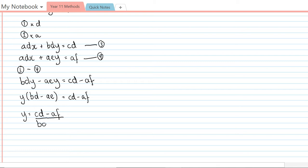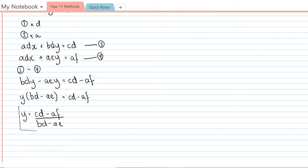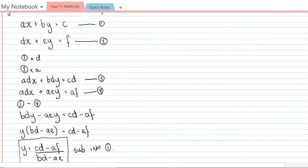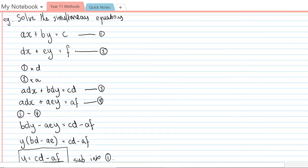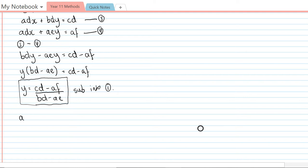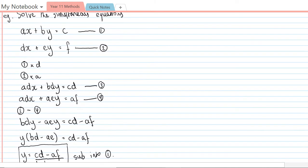That is the y coordinate where the two lines intersect. I need to also get x, so I'm going to take this and I'm going to sub it into the first equation. So that is ax plus b times this equals c.